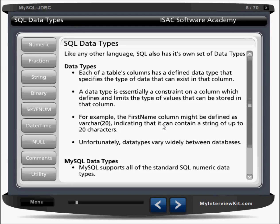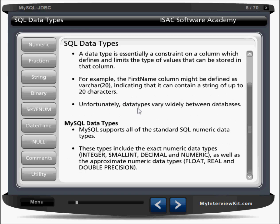Next we have to understand what data types we have in MySQL. When you create tables you require some data type. Like any other language, SQL also has its own set of data types. Each table's column has a defined data type, which defines and limits the type of values that can be stored in that column.